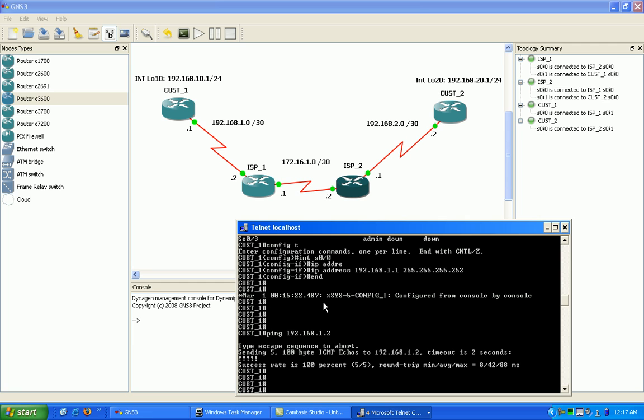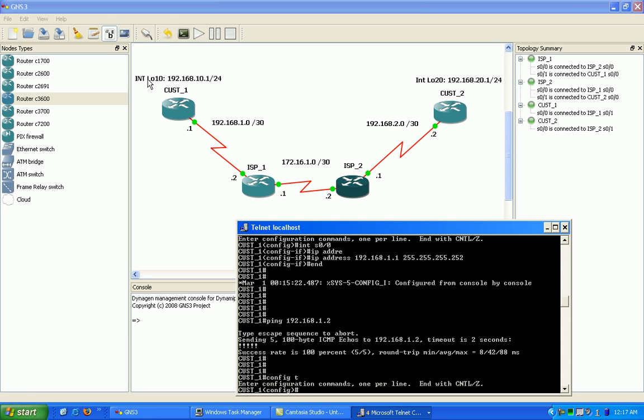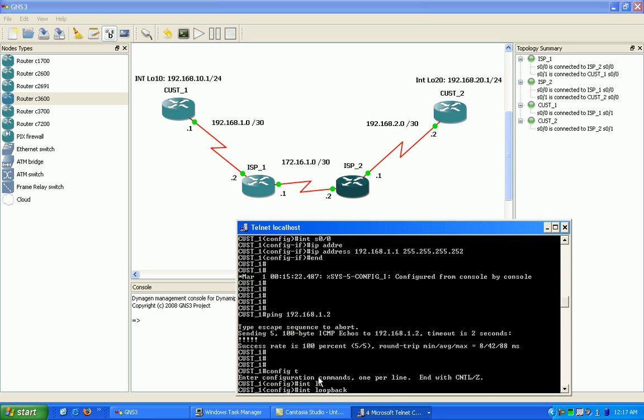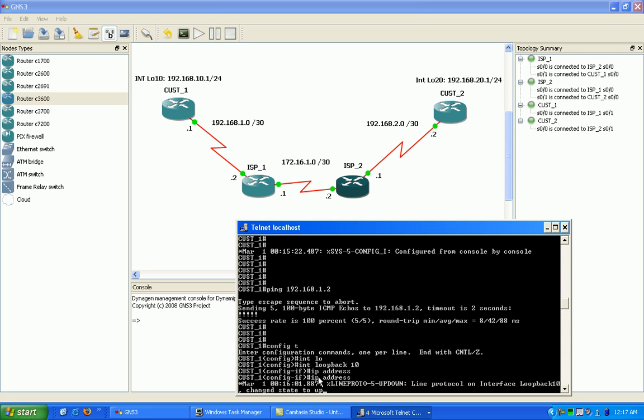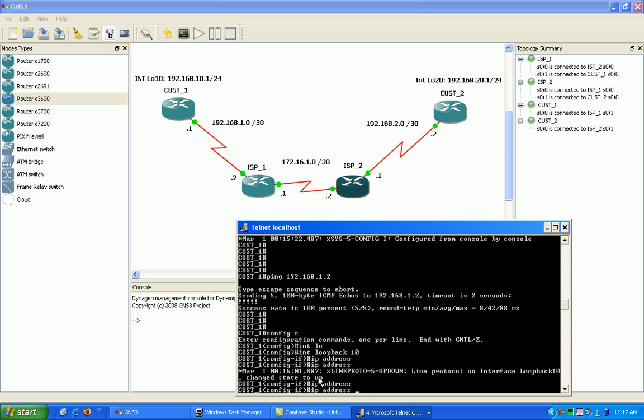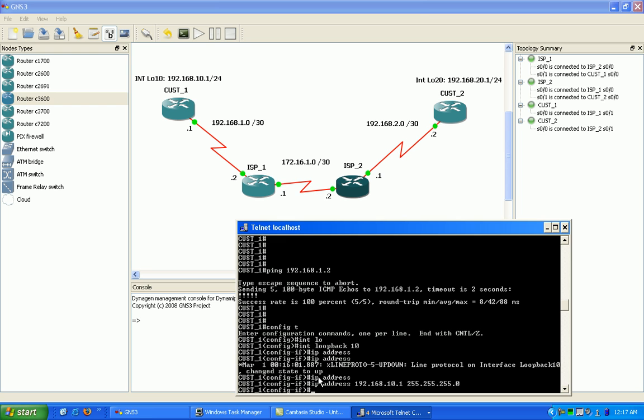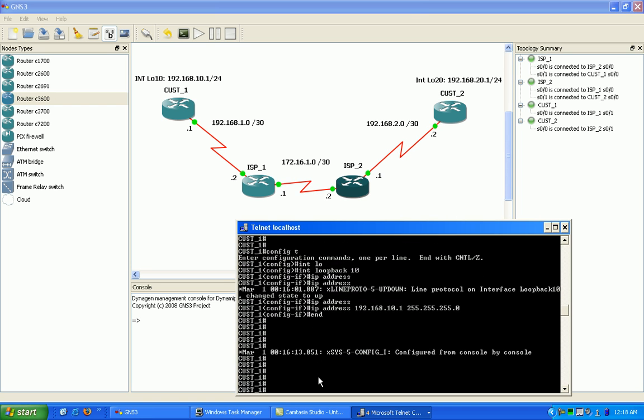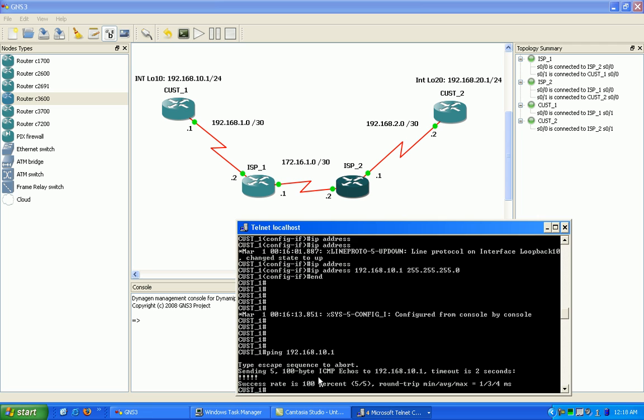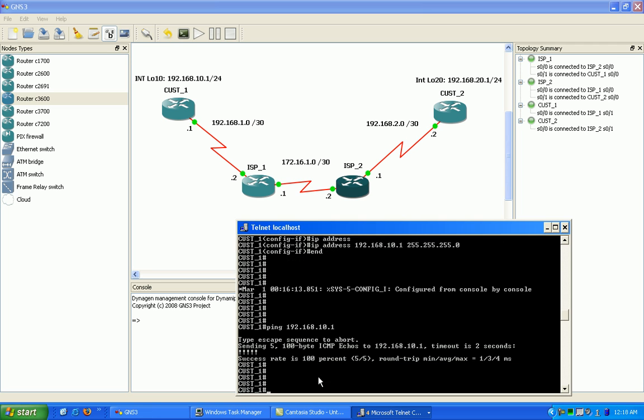So the next thing I do, I forgot to, I'm going to create my, almost forgot to create my loopback 10 interface here on customer 1 router. So I'm going to create that interface real fast. Go ahead and ping that interface and make sure I have reachability. Okay, so we look good.